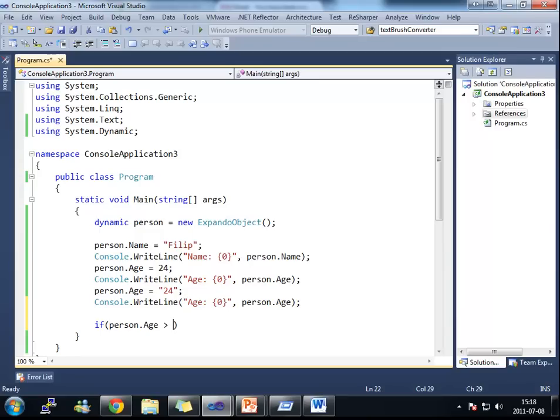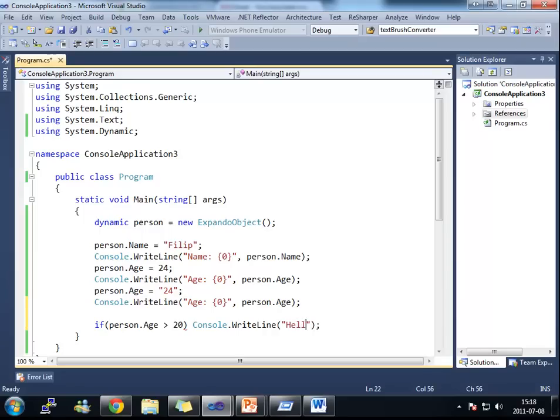What happens if I do if person.age is bigger than 20. I do this. Hello.